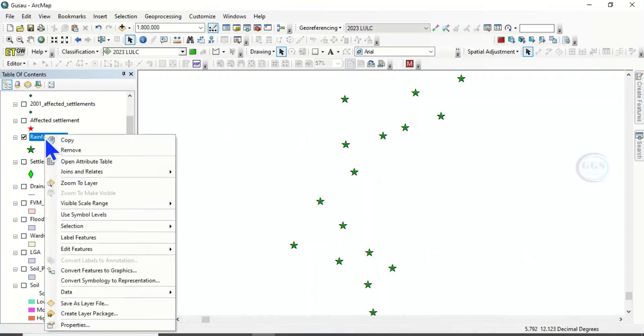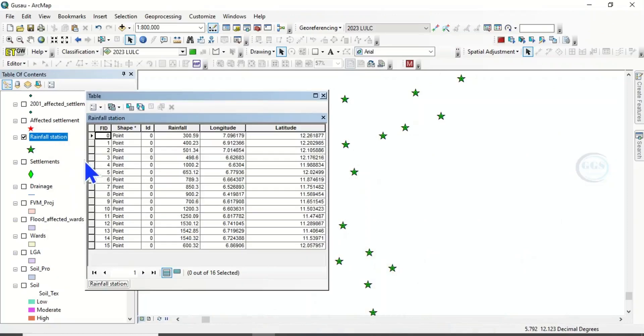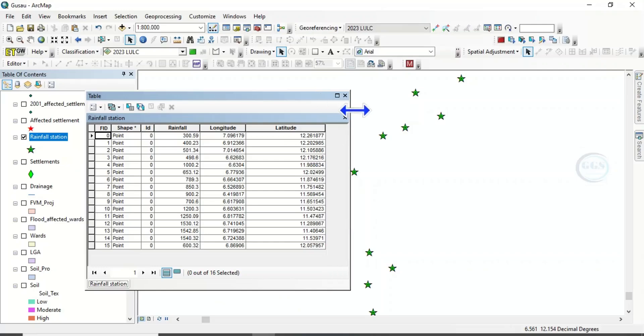If I right-click and open the attribute table of this rainfall station, I can see the attributes here. What if I want this attribute table in Excel format?